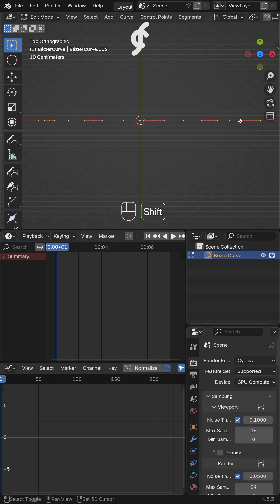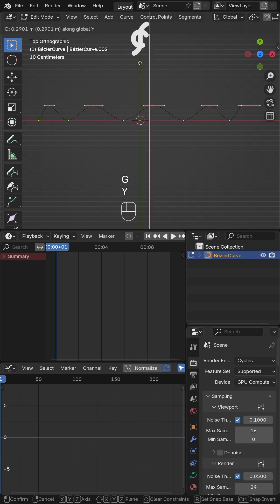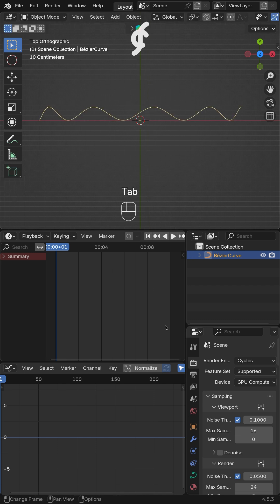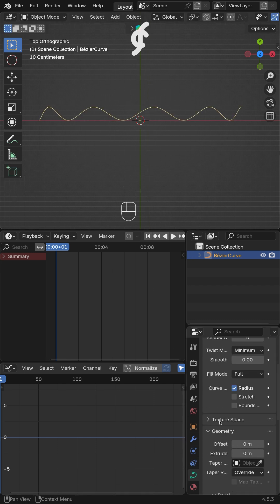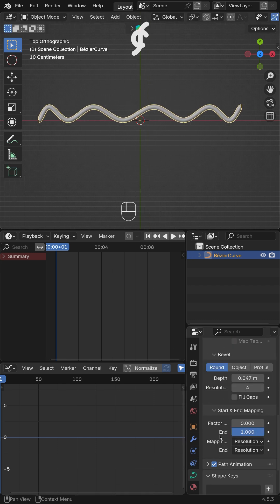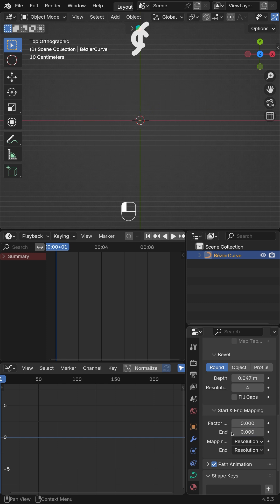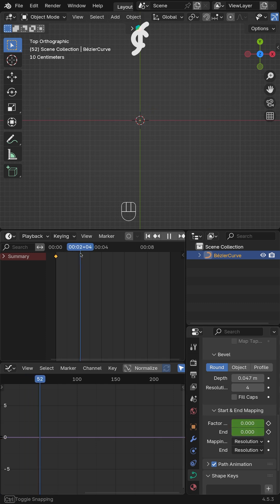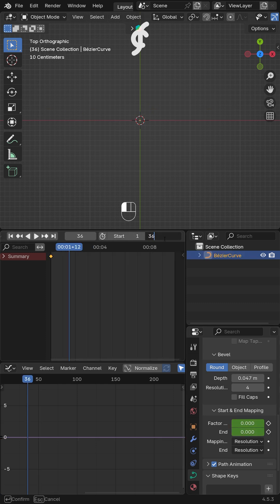Now, add the body of the line using the bevel round feature in the curve settings. Then, animate it by adding a keyframe in the start and mapping menu, and adding zero values to the start and end values.